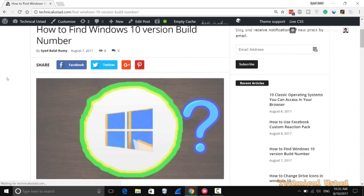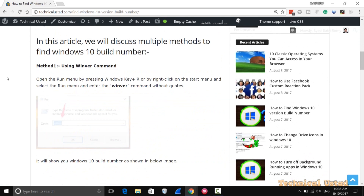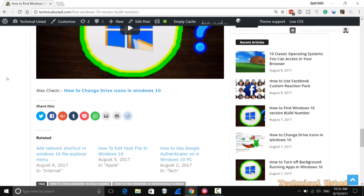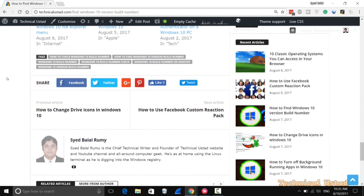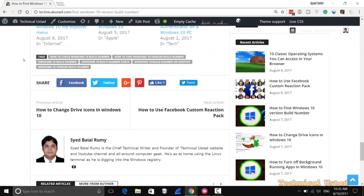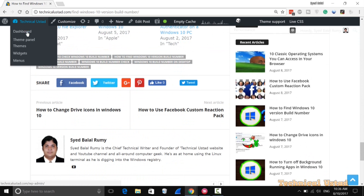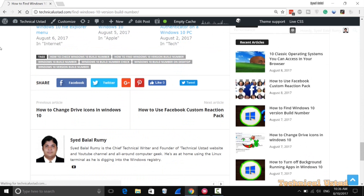By default it's showing the tags on every post, but it's very easy to remove this. Go to your Theme Panel from your dashboard.